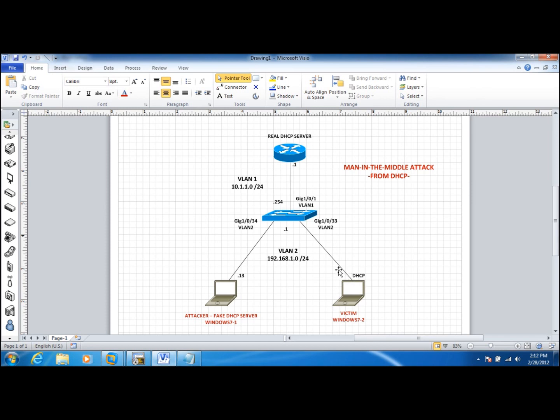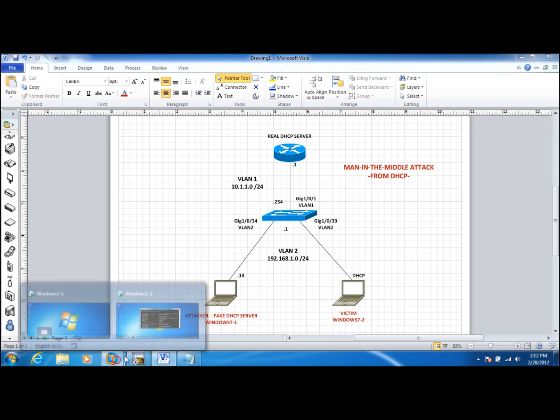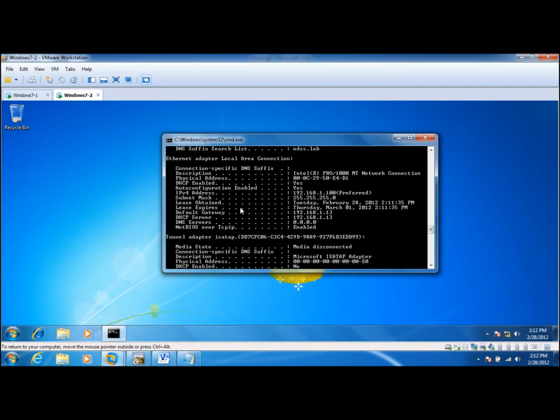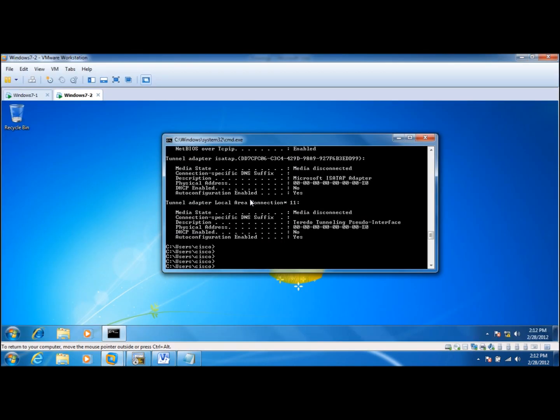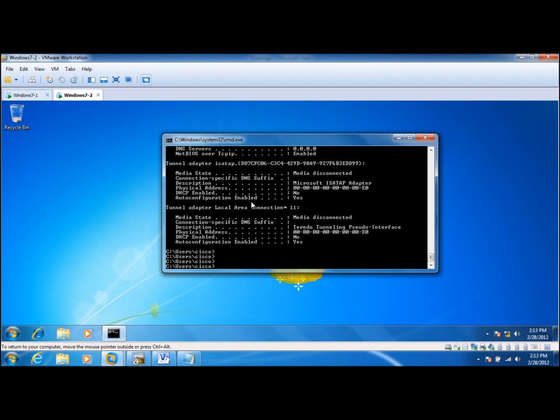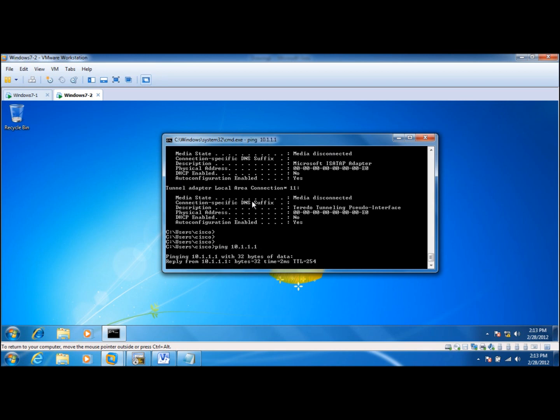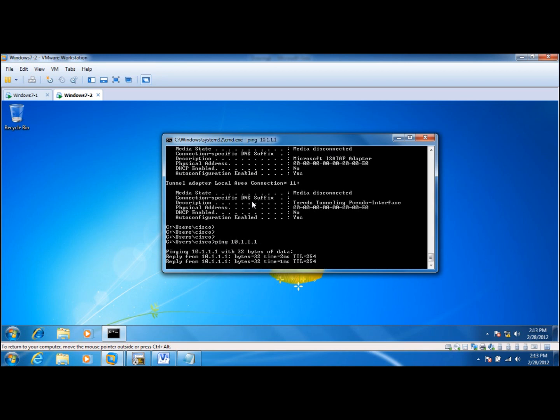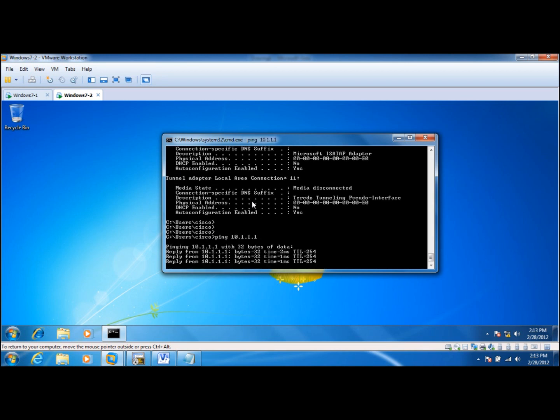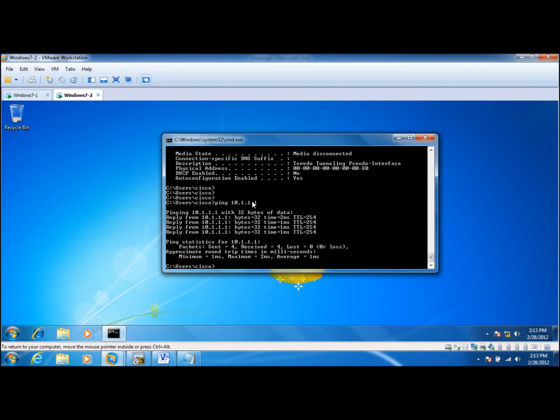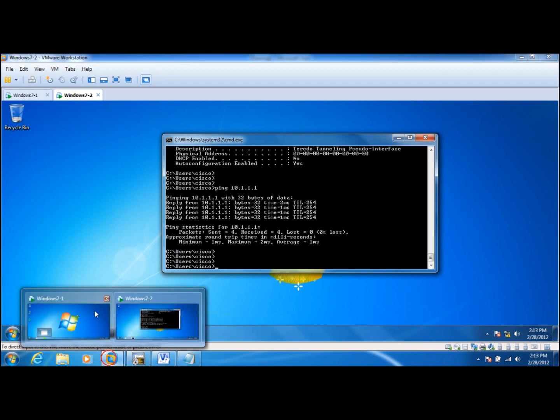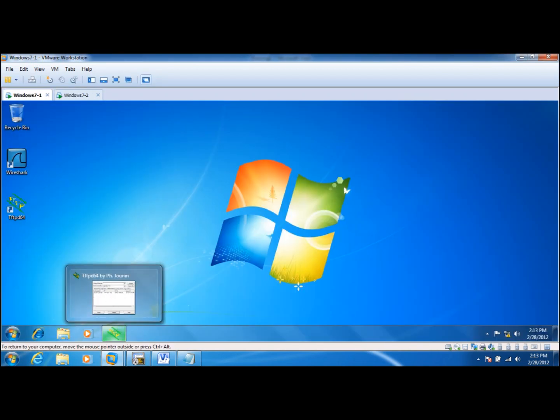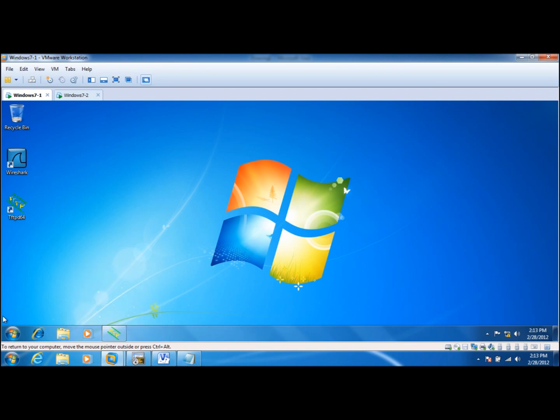So now we'll take a look at how the client is going to communicate. Let's first of all see if it can still communicate with the real server. Let's ping the real DHCP server. Okay, so it's responding.